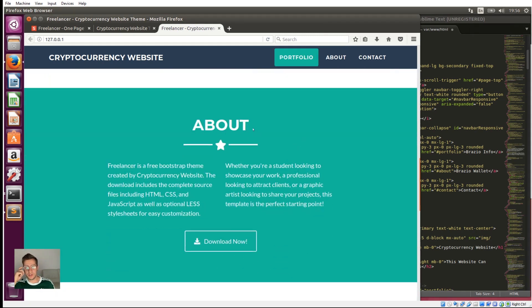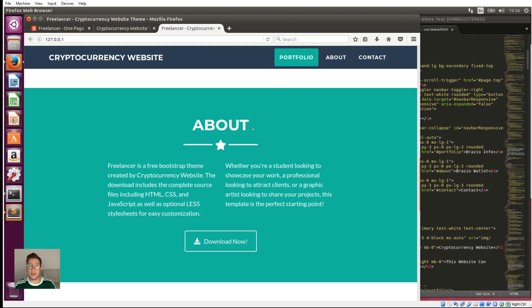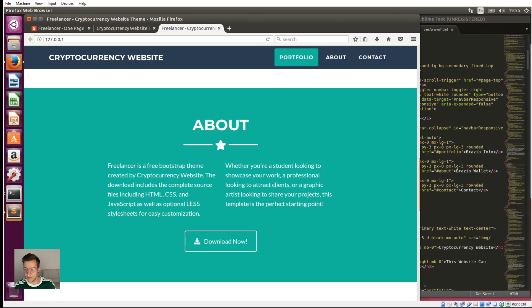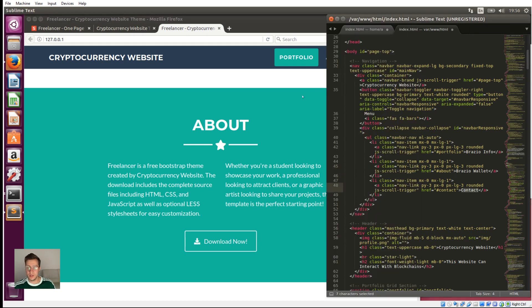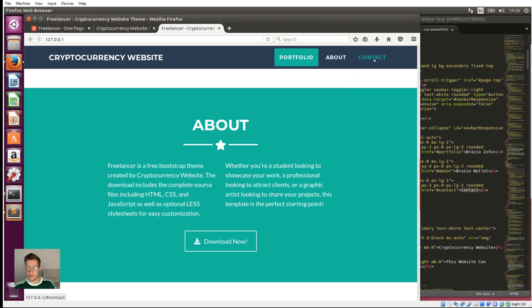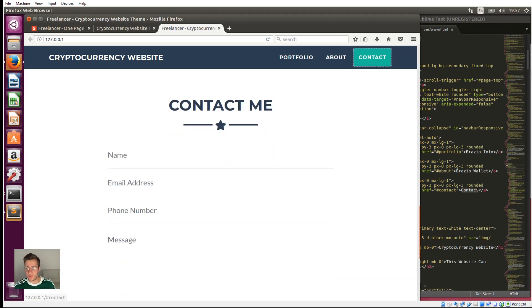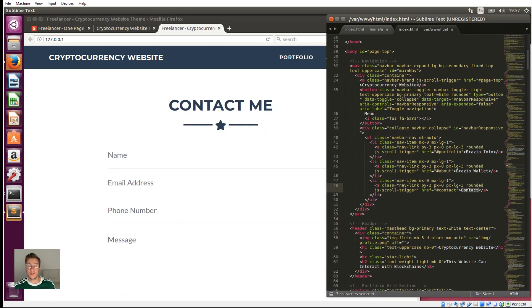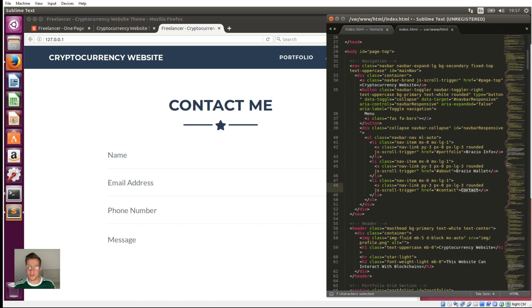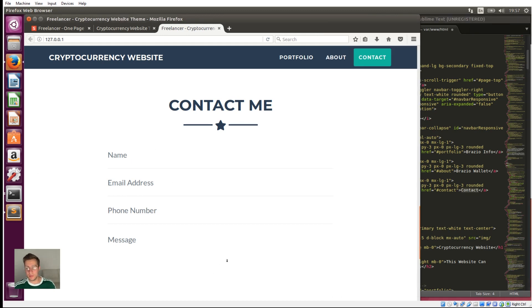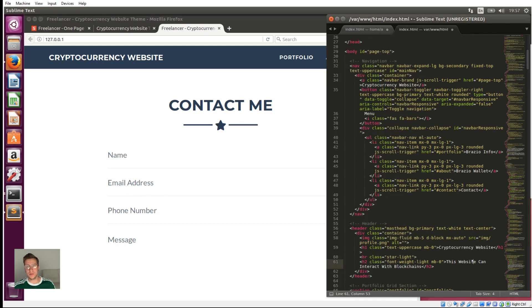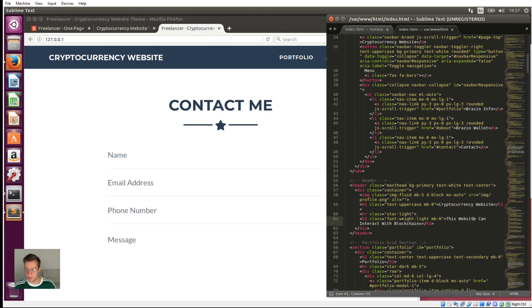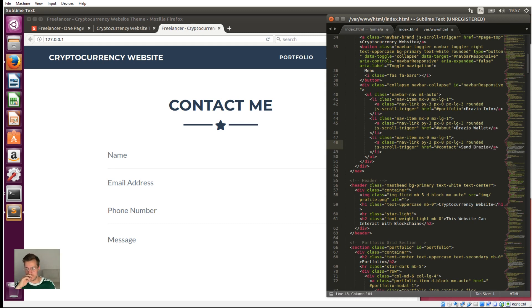So the next one I want to change is the about section, and I'm going to change that one to Brazio wallet. So this next section here, I'm going to change it to be a wallet information section. So I'm going to get the website to create a wallet for the user and then display the wallet's receive address, like the address that you would send coins to. And I'll also get it to display the balance of that particular wallet, so your user will know the balance. So that's what we're going to be changing that section to. And then the final section, which is the contact section, we're going to create a wallet interface out of that. So you'll be able to send coins to another wallet of that cryptocurrency. For Brazio, you'll be able to type in a receive address and an amount and click a button, and that will send those coins to that wallet. So let's change the third one to send Brazio.